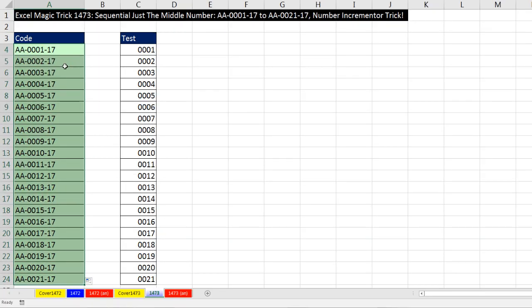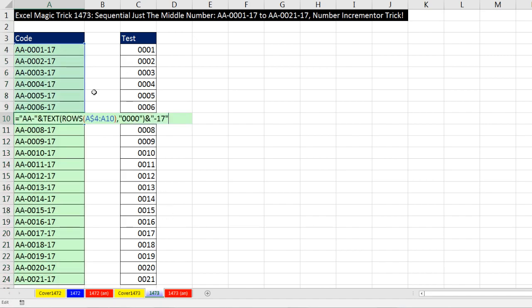And there we go. If I go to any cell, I see the expandable range with rows, giving my number incrementer, and then the text function to add custom number formatting.